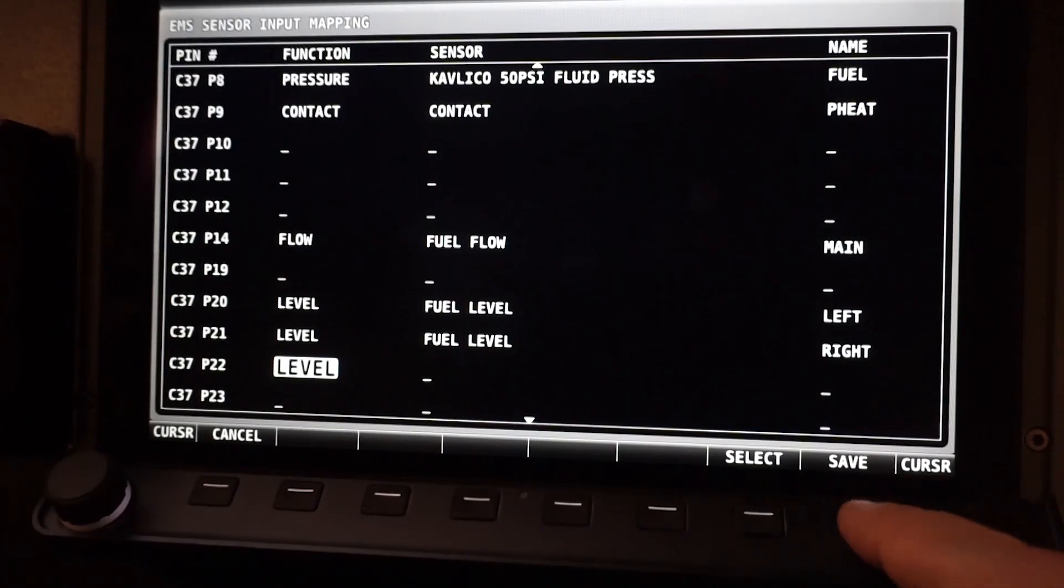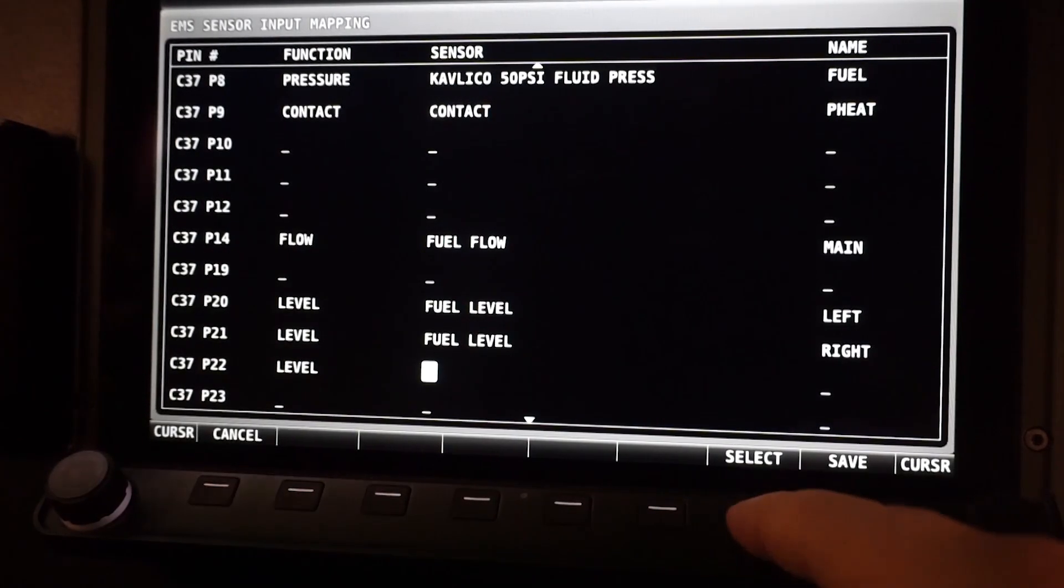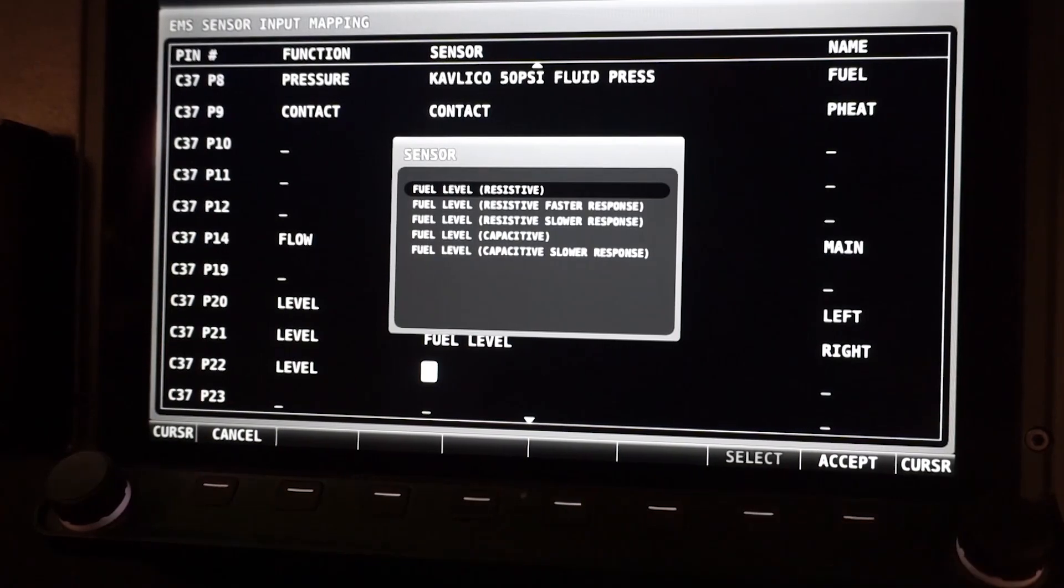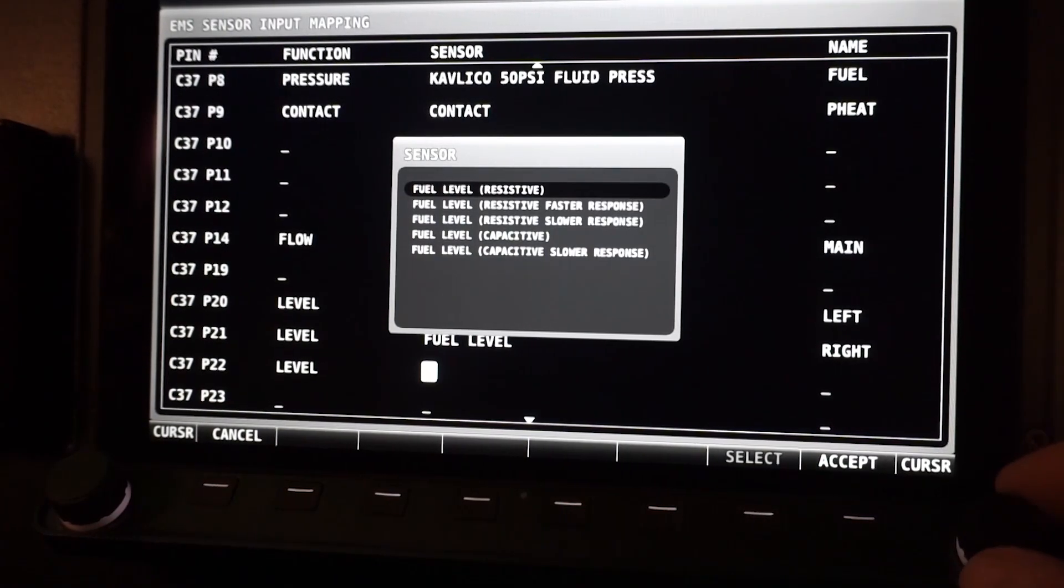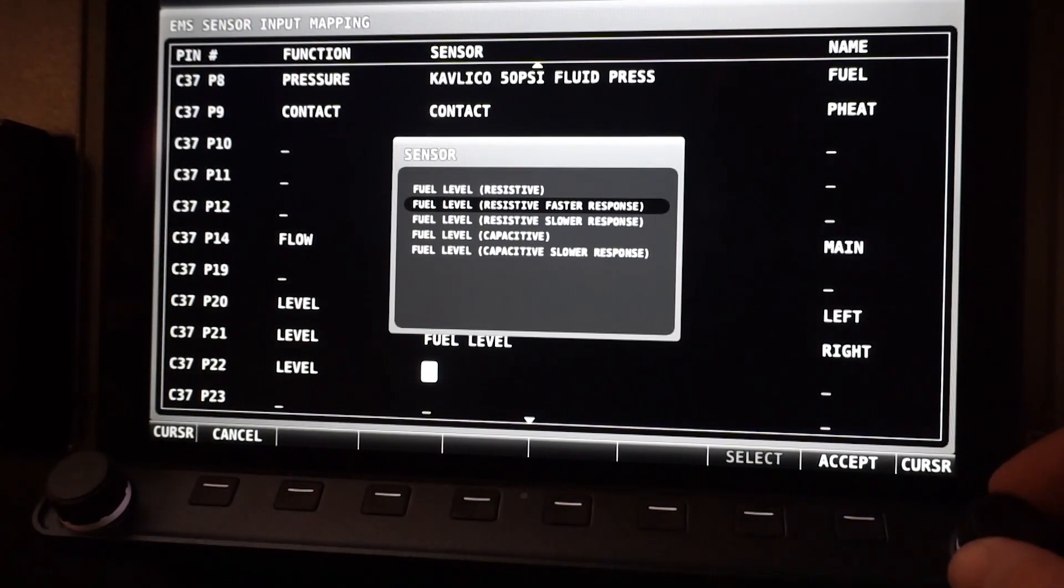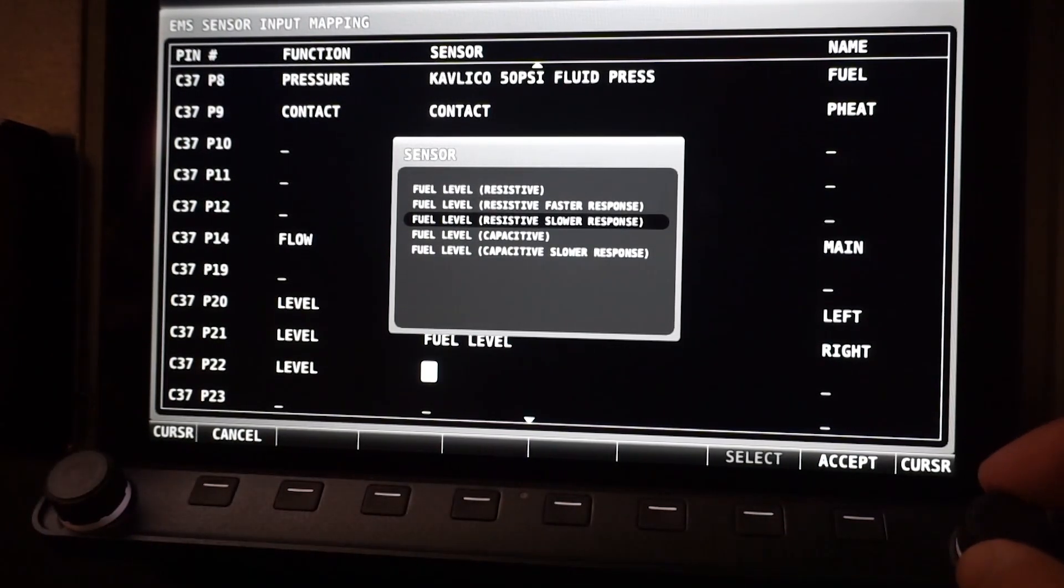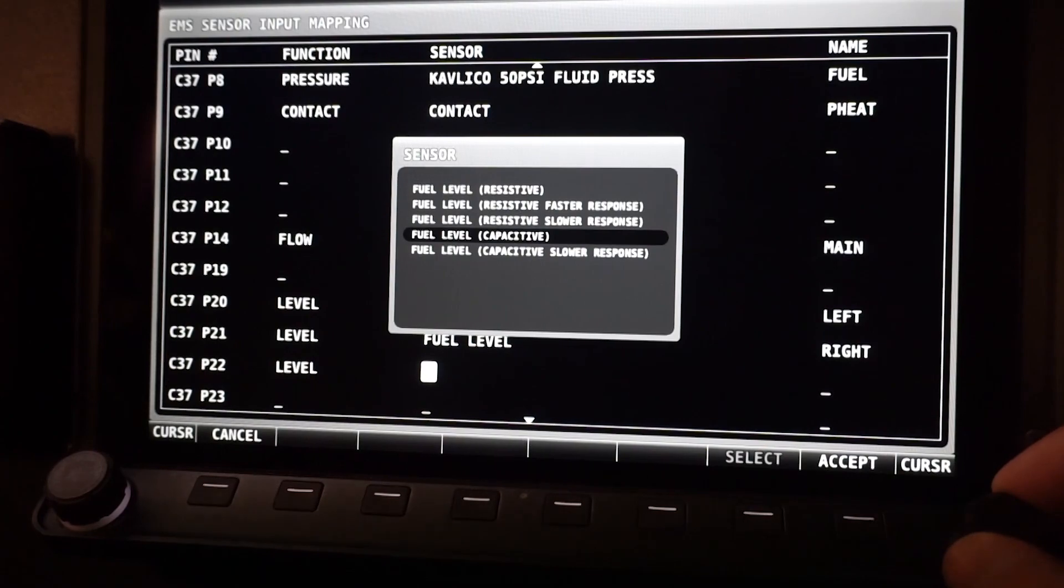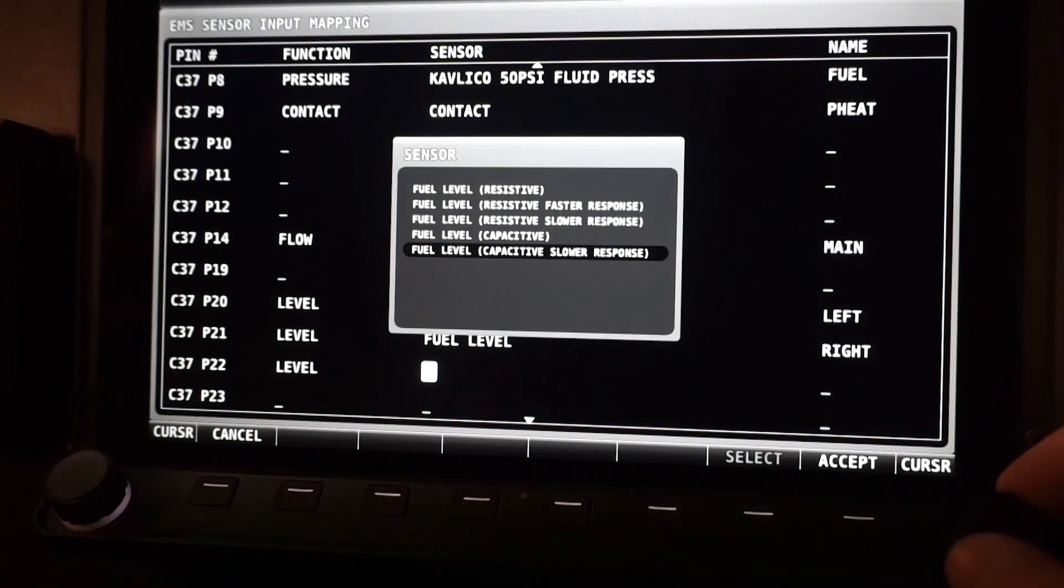Fuel tank level indications can be taken from any traditional resistive float, CIES, or even capacitance type tank level sensor. Unlike traditional tank level gauges, Skyview averages the signal over a period of time. This delivers a smooth, clean indication whether you're in a long turn or getting bounced around in turbulence.